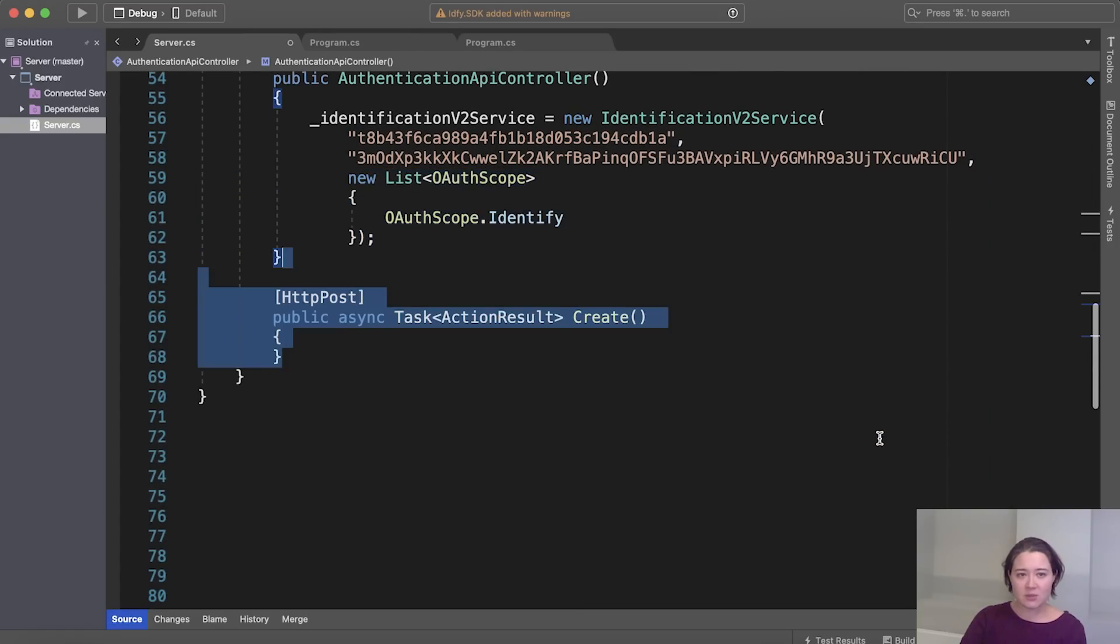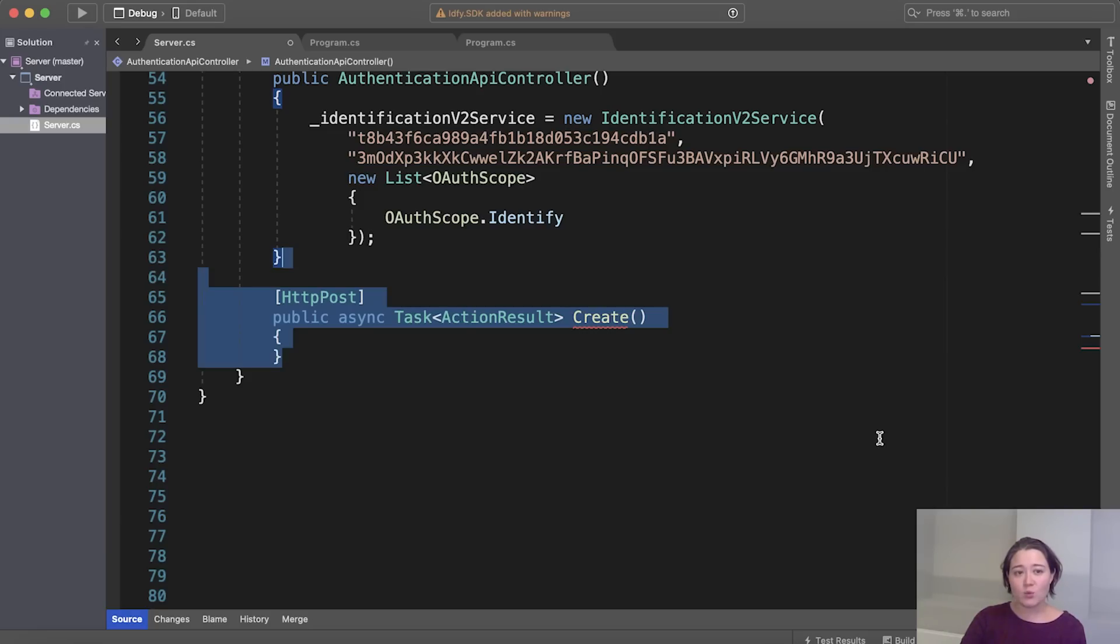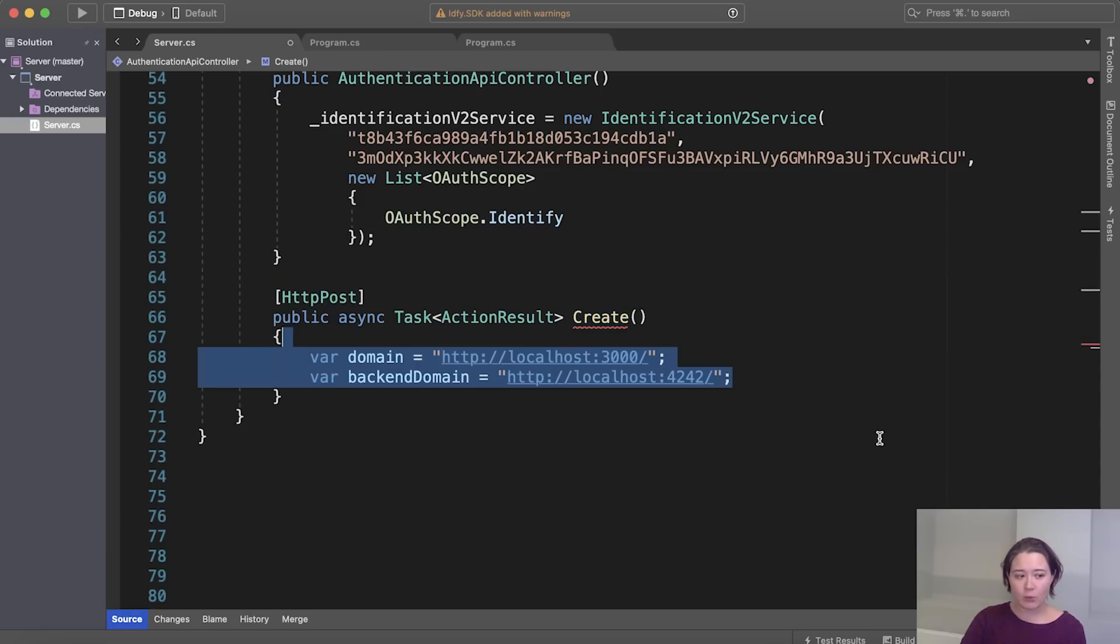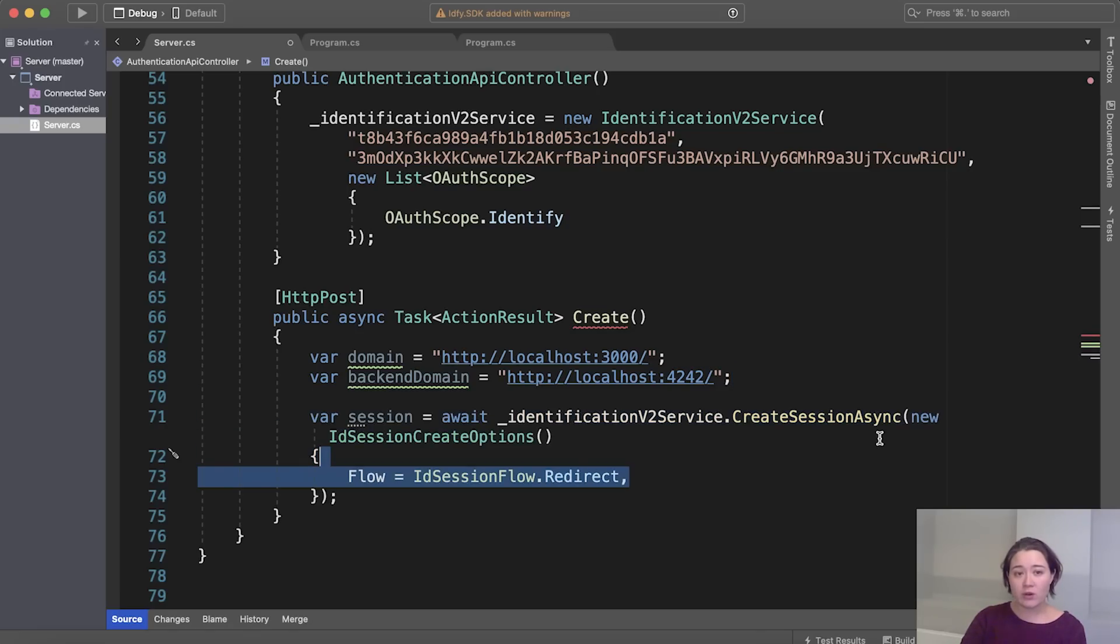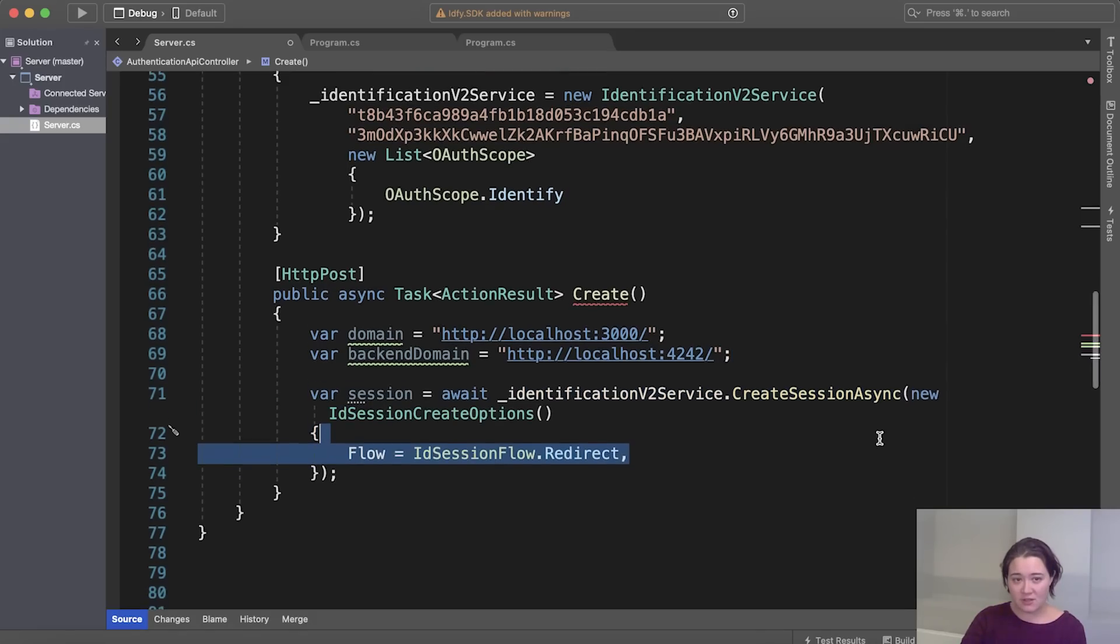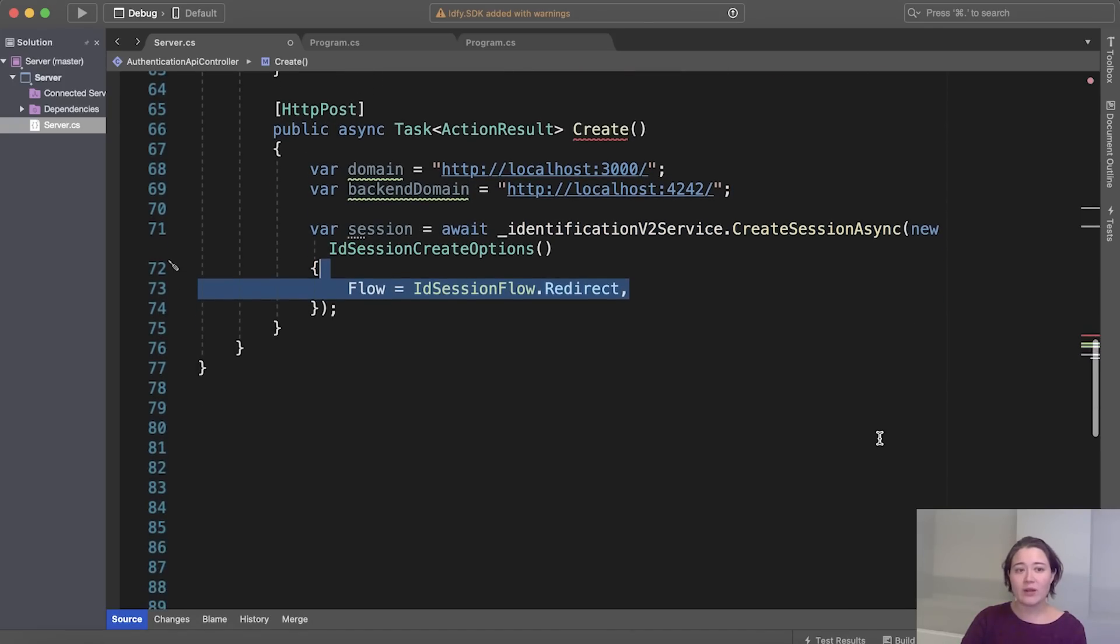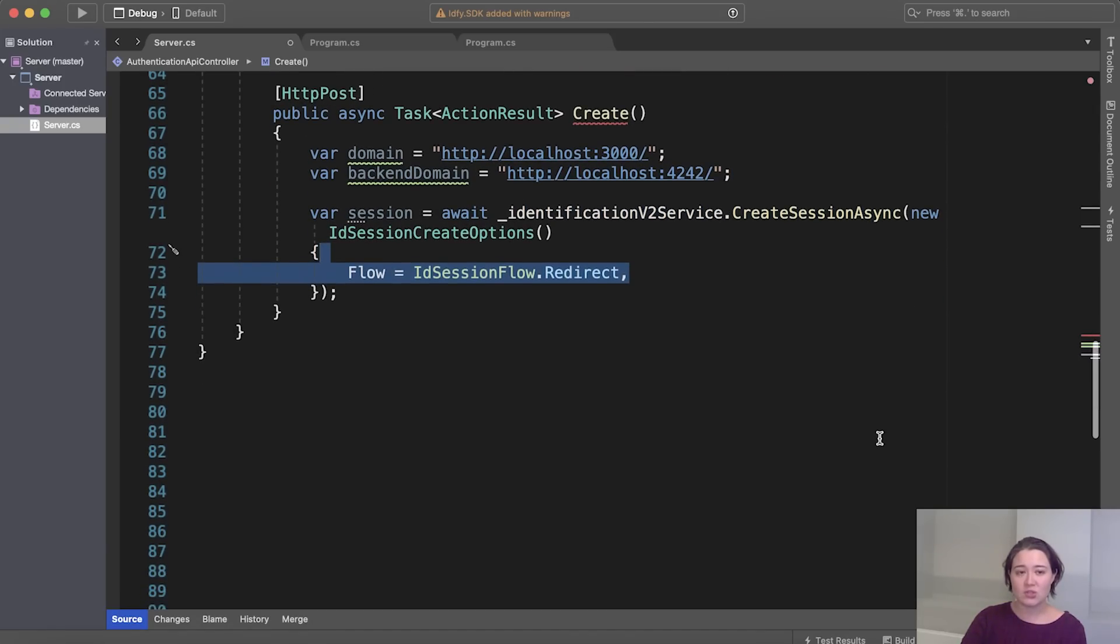Next, we're going to create the endpoint where we will create a new session. And we specify our front end domain and our backend domain here. We use the create session asynchronous method from the SDK, which does not lock up our thread.